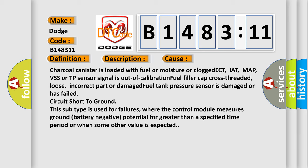Charcoal canister is loaded with fuel or moisture or clogged. ECT, IAT, MAP, VSS or TP sensor signal is out of calibration. Fuel filler cap cross-threaded, loose, incorrect part or damaged. Fuel tank pressure sensor is damaged or has failed. Circuit short to ground. This subtype is used for failures where the control module measures ground battery negative potential for greater than a specified time period or when some other value is expected.